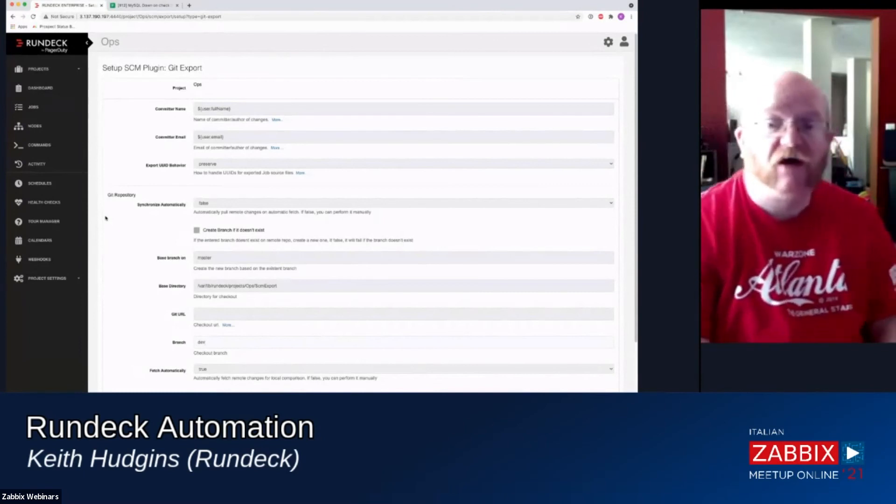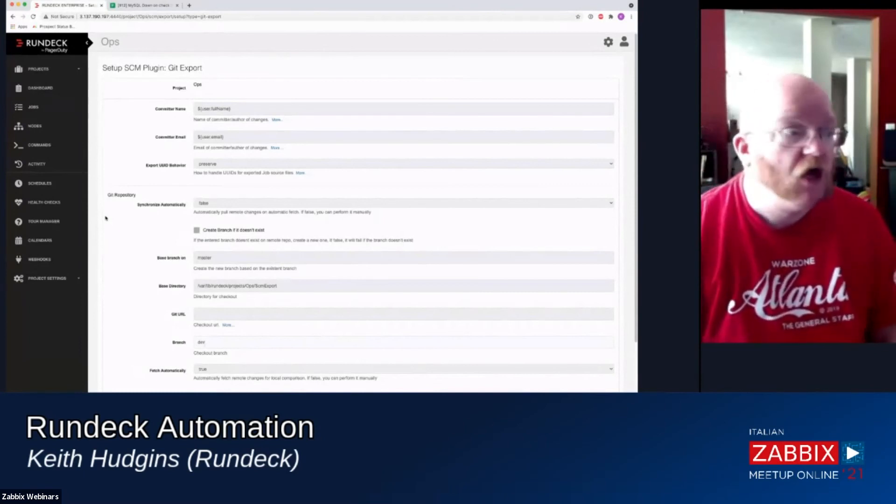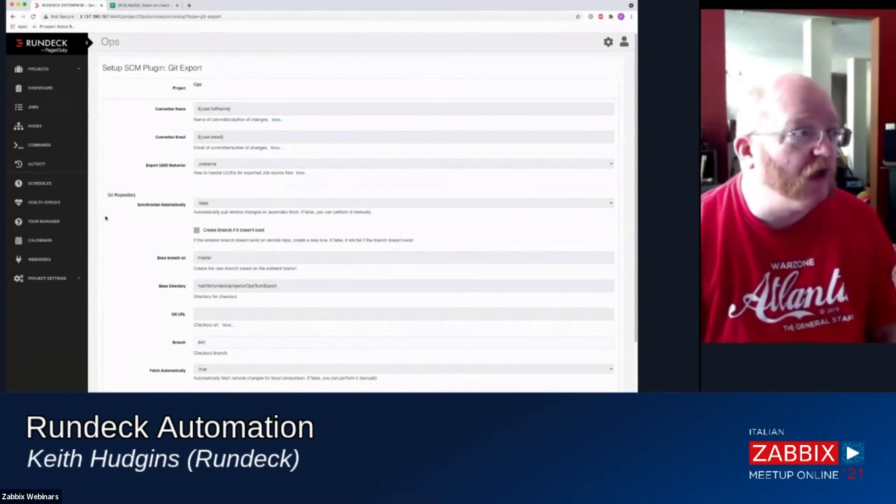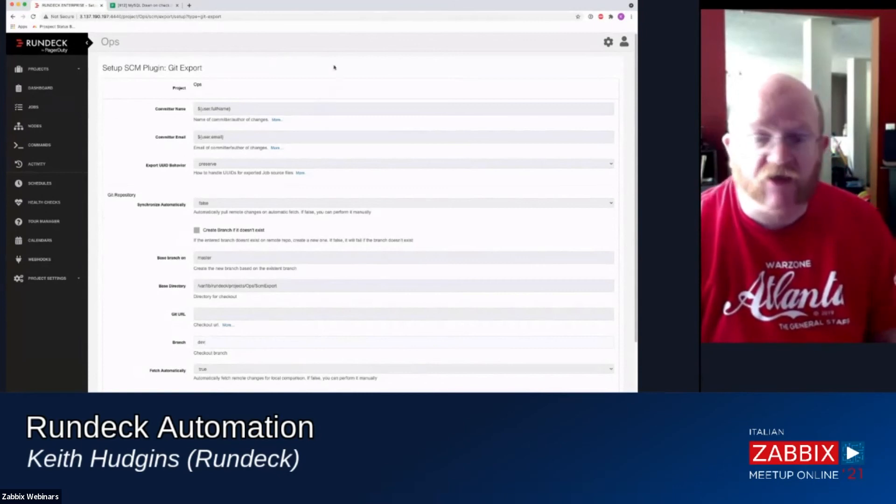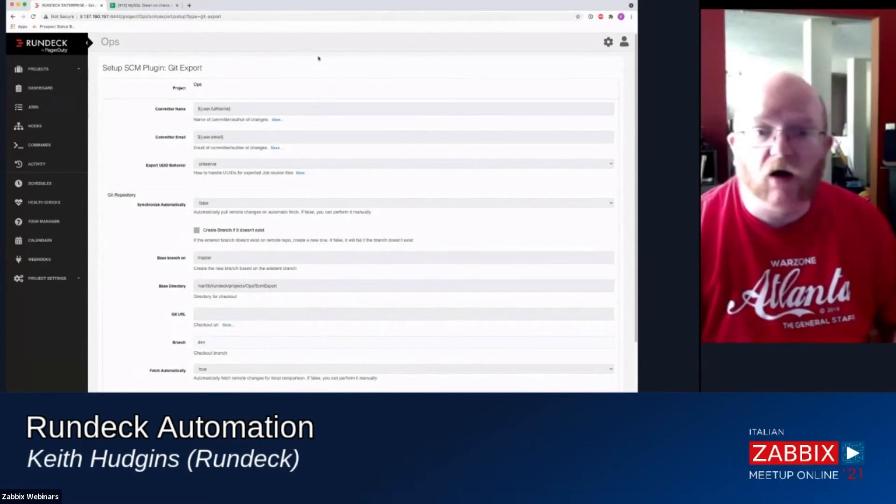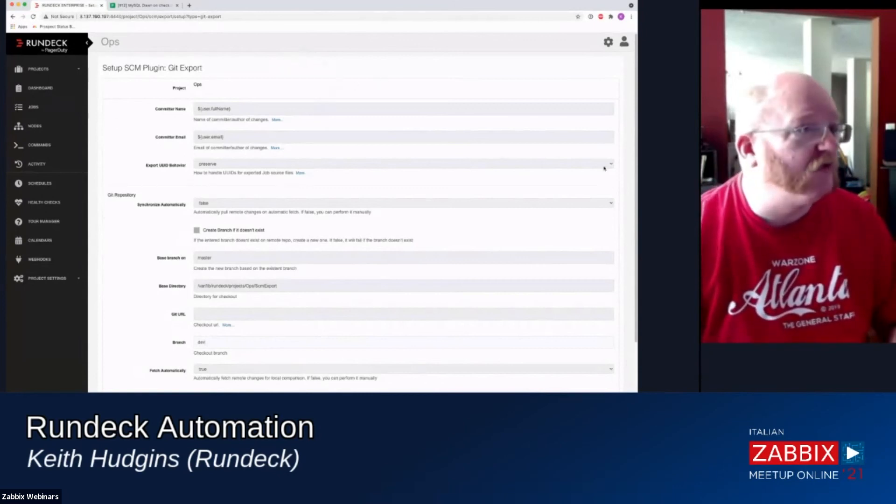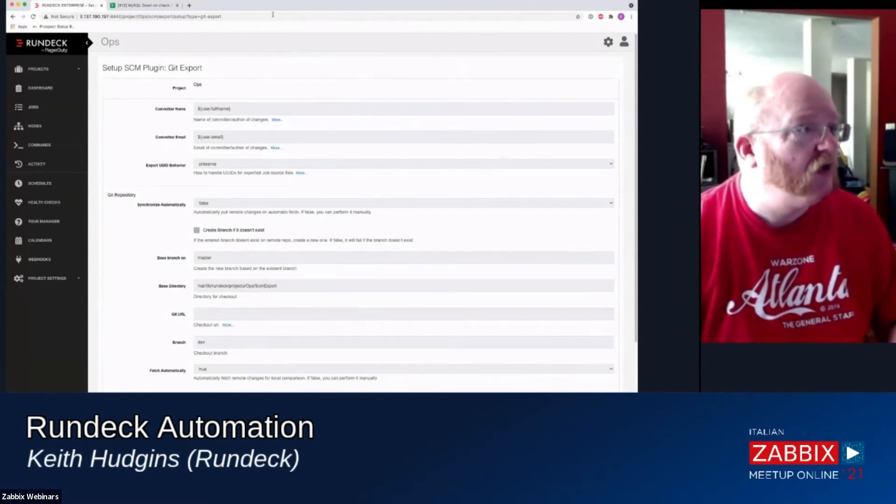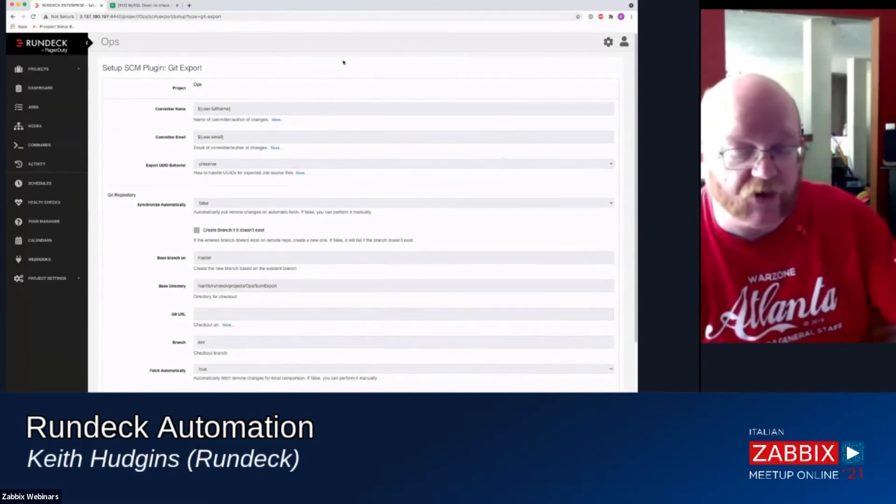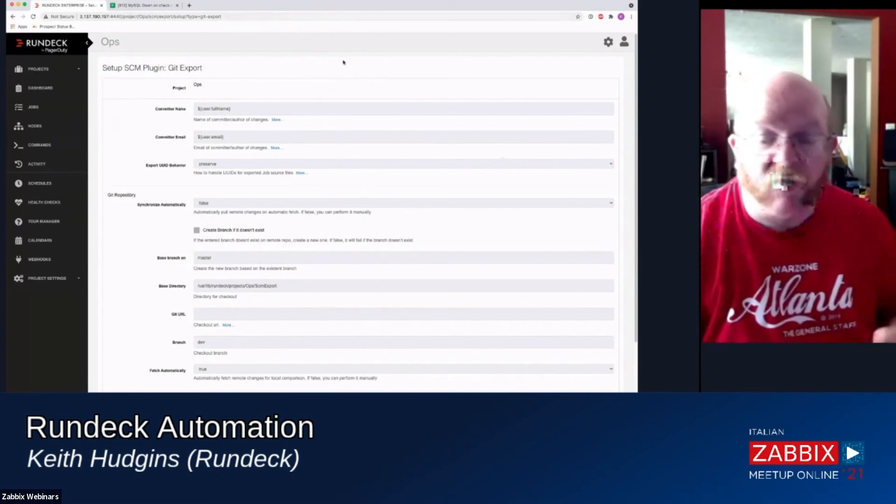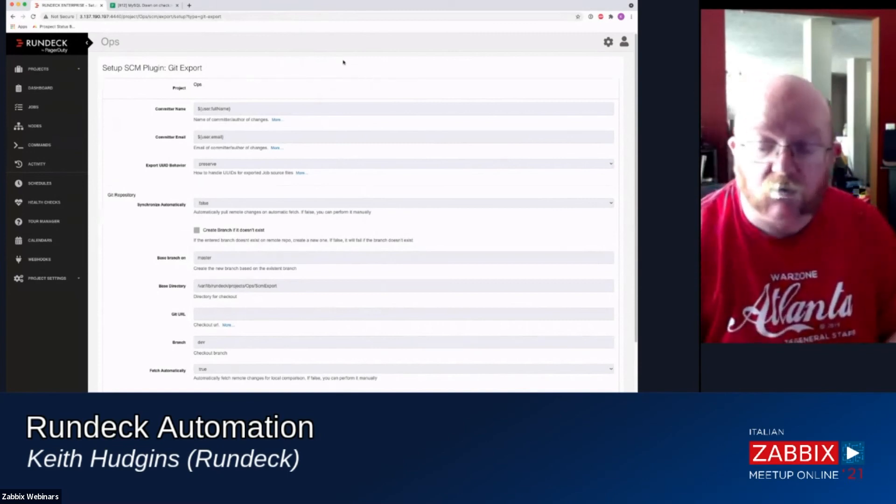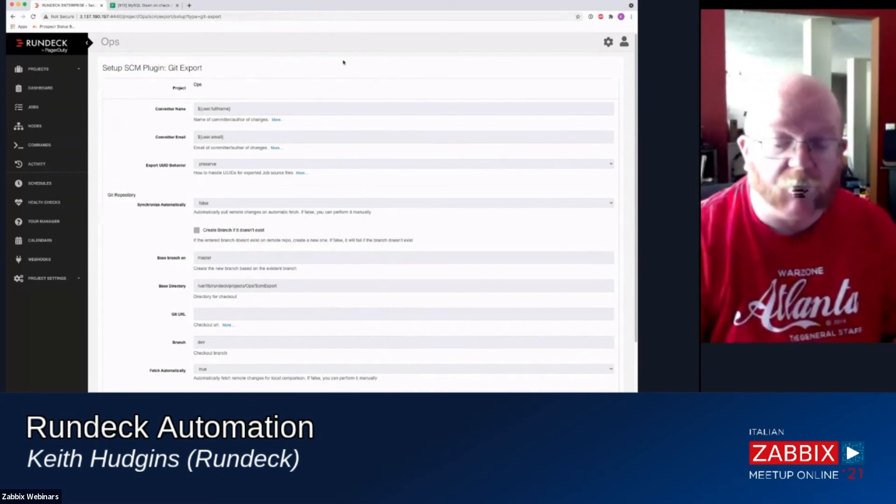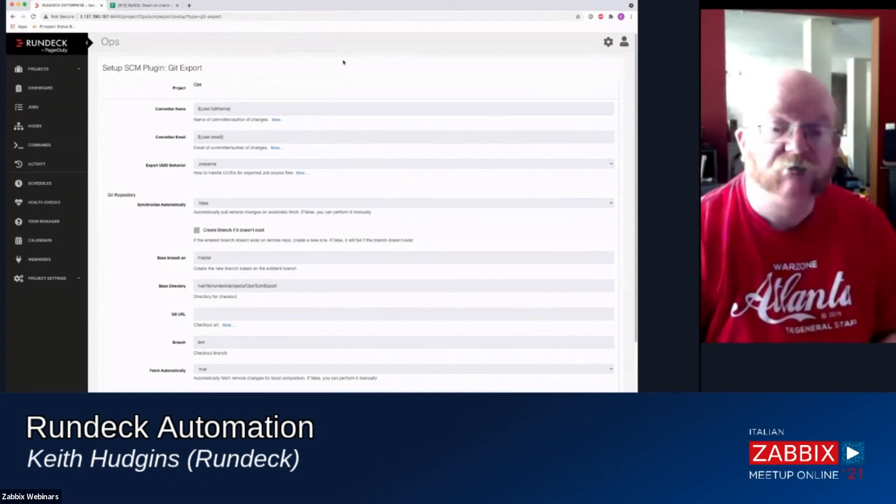And thank you for your time. And if you have any questions, my email address is just Keith at Rundeck.com. And I don't have a good way to show that to you on screen here. But K-E-I-T-H at Rundeck.com or pagerduty.com. They both work. I'm here whenever you need me. Thank you so much.